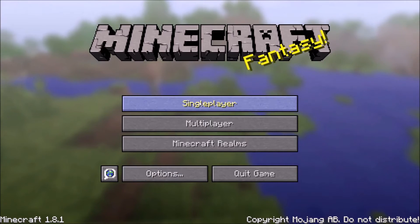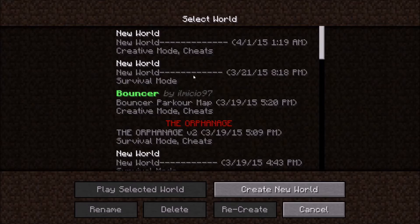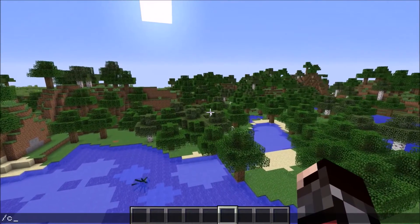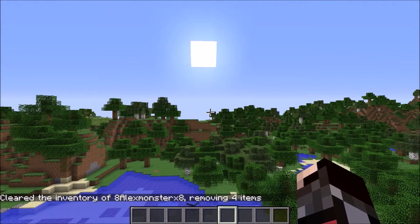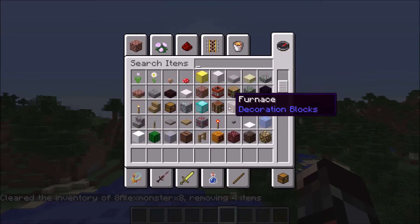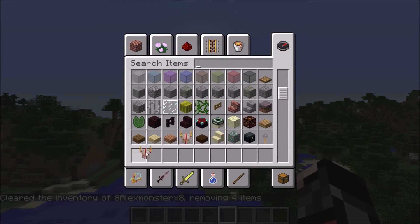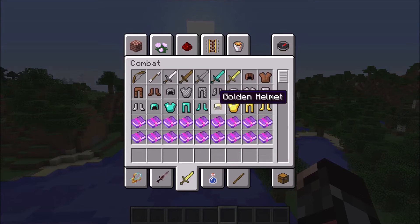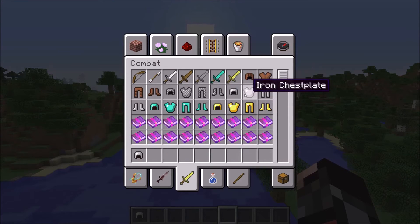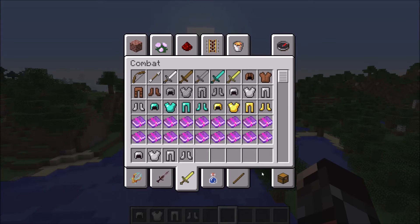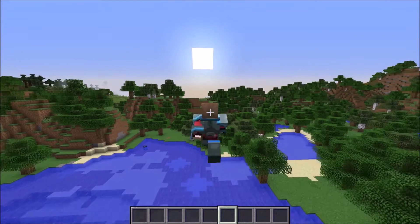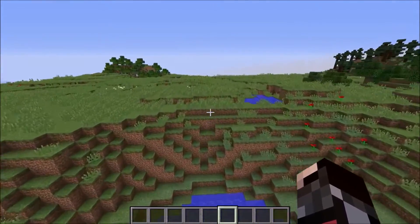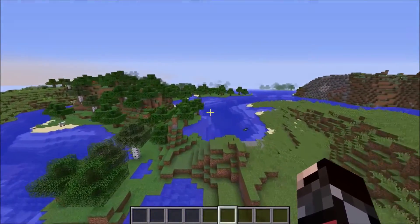I'm going to open a new world to demonstrate. The texture pack from the Warlords server isn't really like a normal texture pack — for example, this wood slab can't fit on my head, but some pieces of armor look awesome. I couldn't find a more standard server texture pack so I used this one as a demonstration.